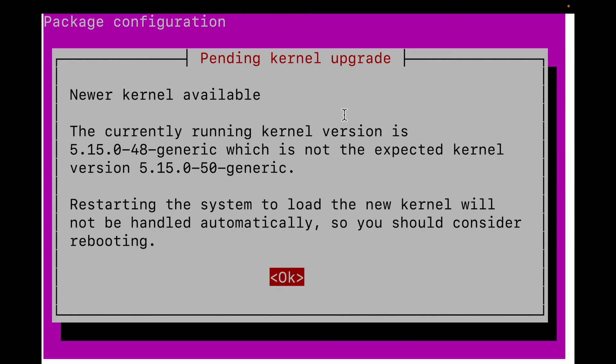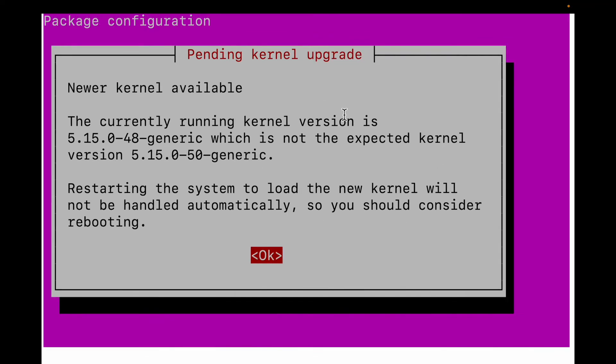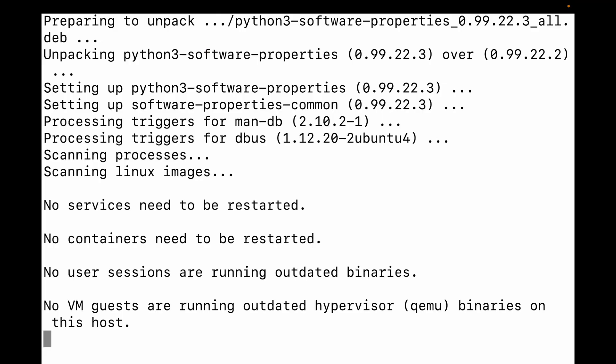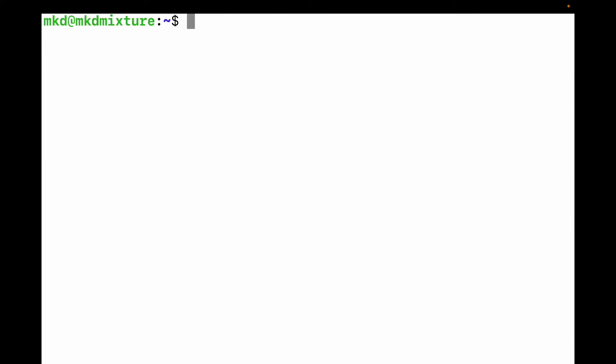There's some update. Let me clear the screen. This is the last command you need to type: sudo add-apt-repository and then ppa...